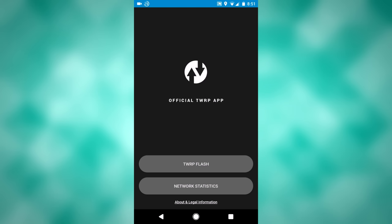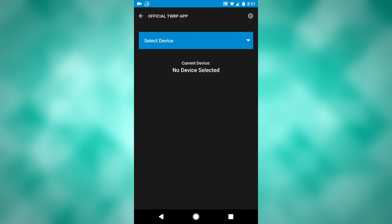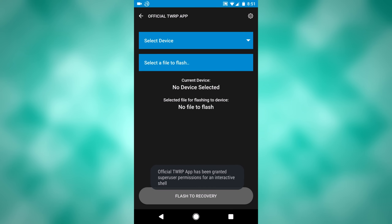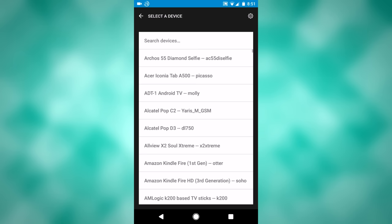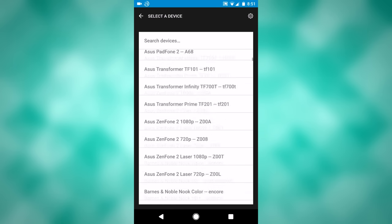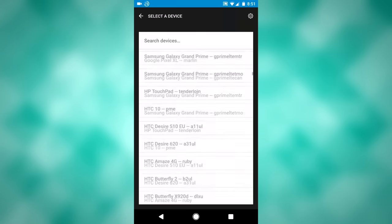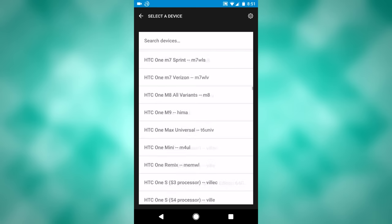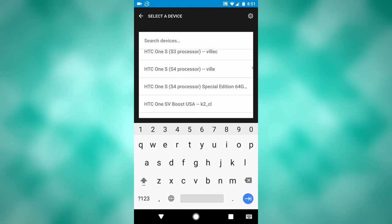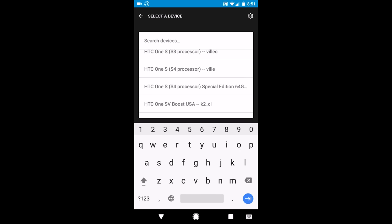The main part of this app is TWRP flash, and that is what I will show you right now. Once you go into this, it will give you the option to select your device, and that is what you would want to do first. Scroll through this list to find your device, you can also search for it up on the top, that is what I will do.